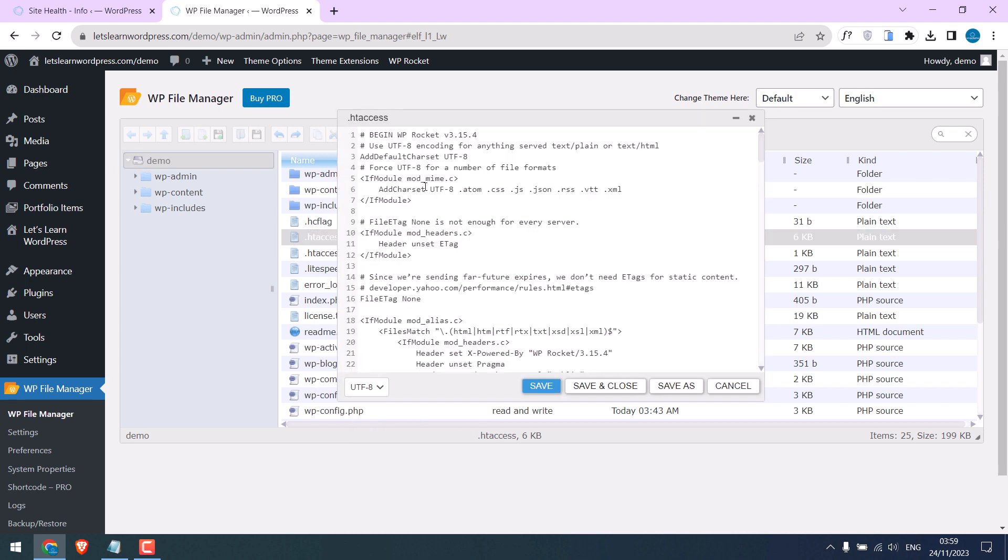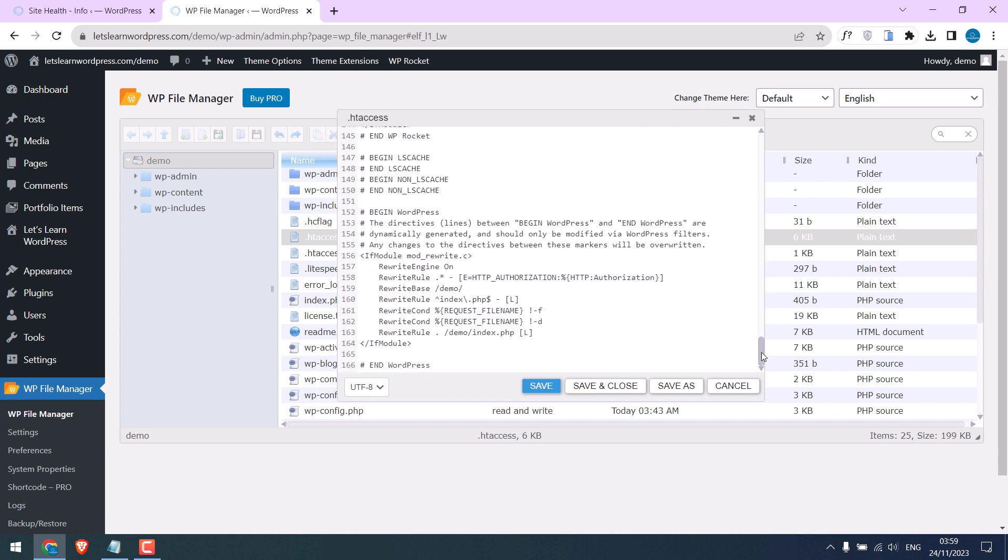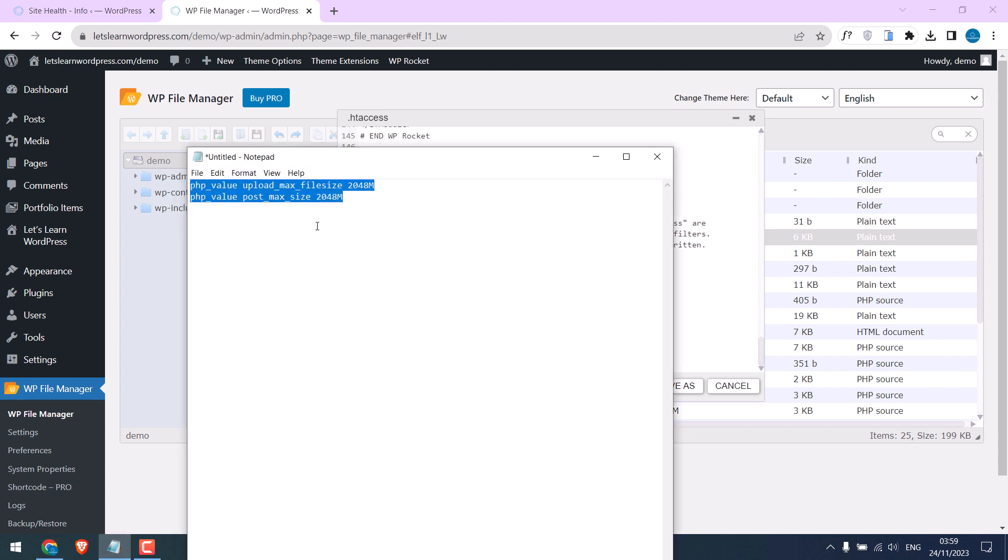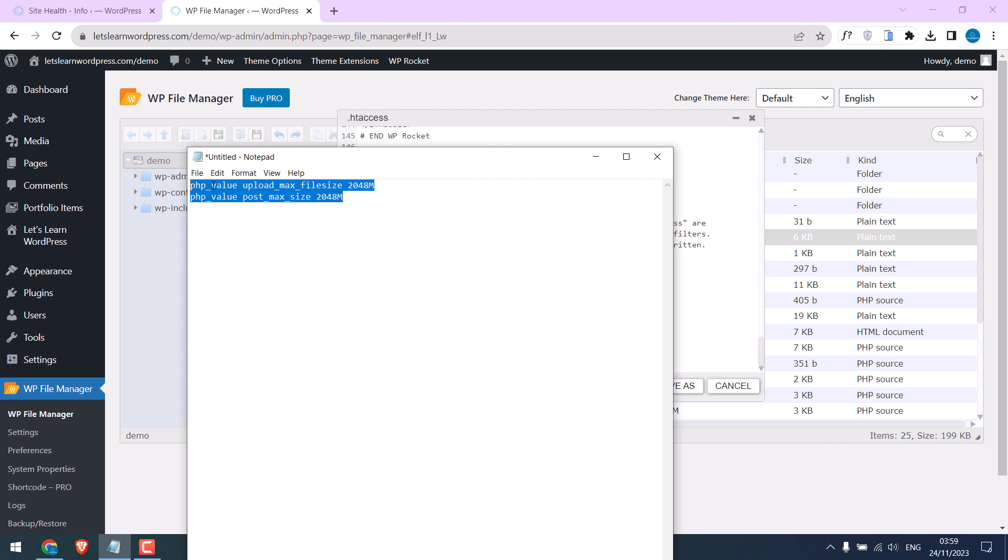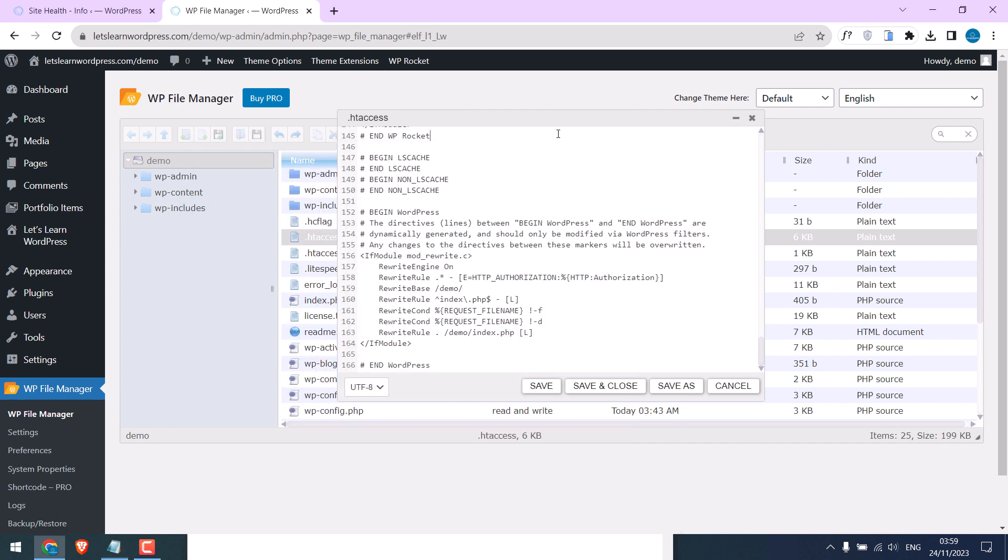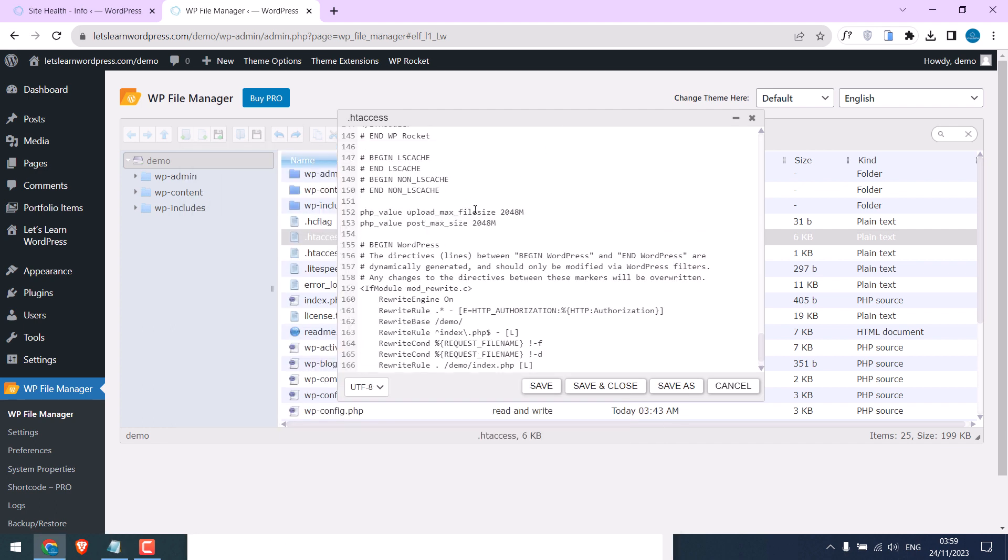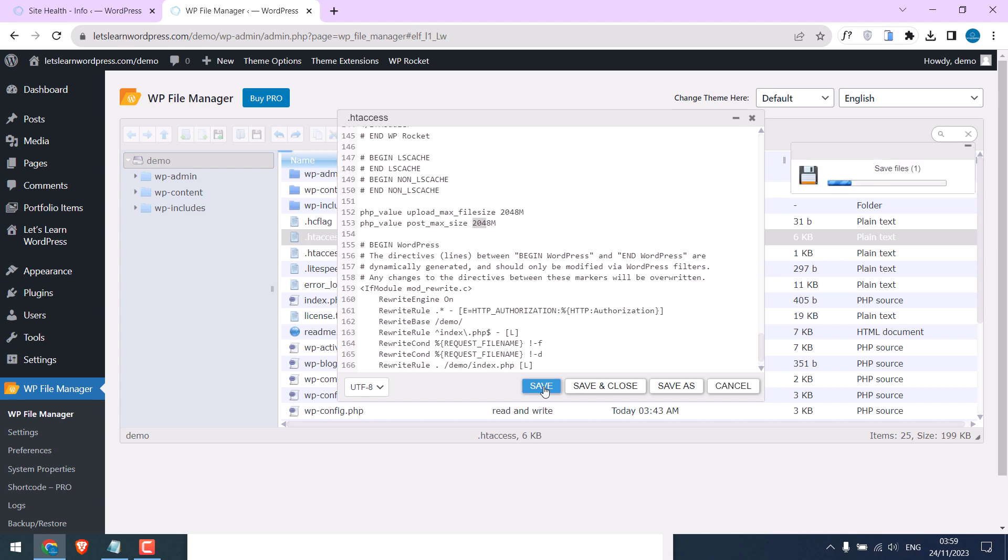You might see some codes on the file - please do not change it. You might not see these codes, but all .htaccess files will have this. So here is the code. I want to change it to 2048MB. You can change it accordingly. Copy it and paste it here. Now change this value as per your needs. So it is done. Save it and close this.